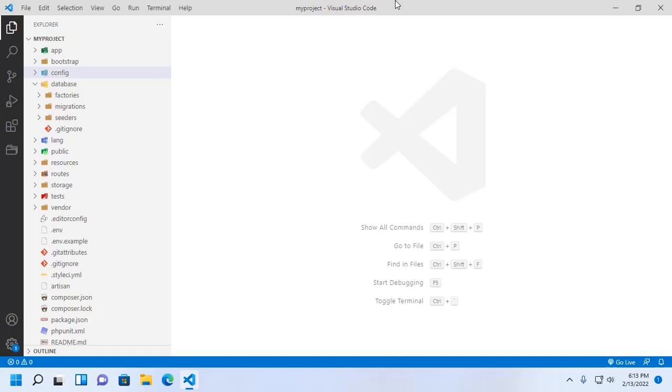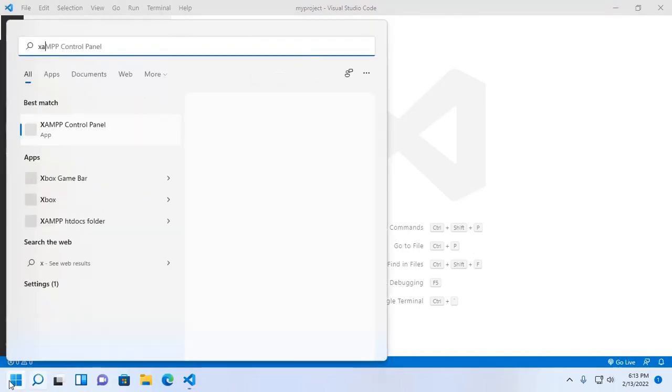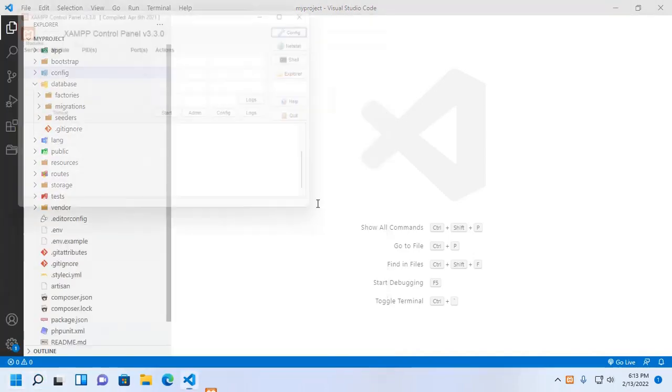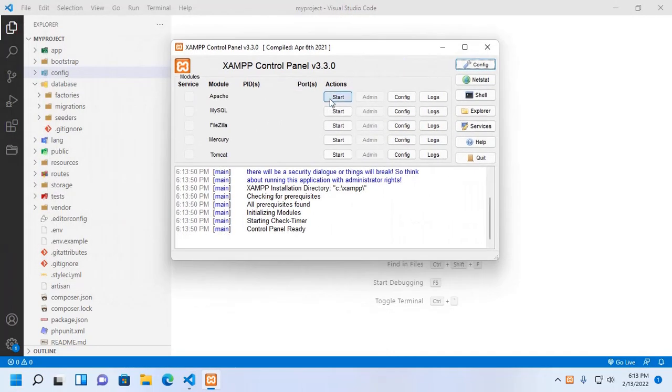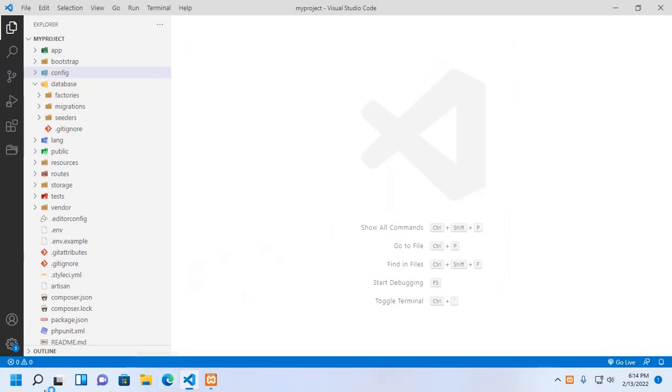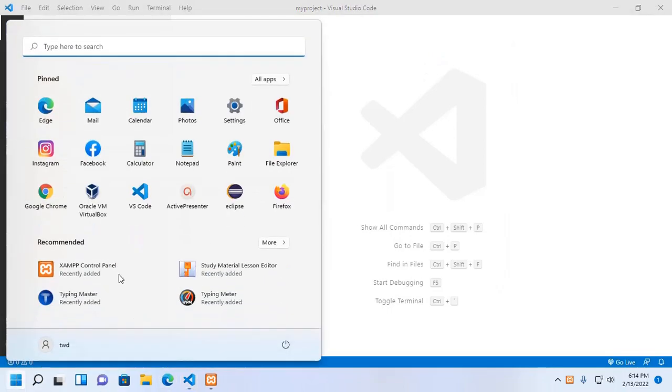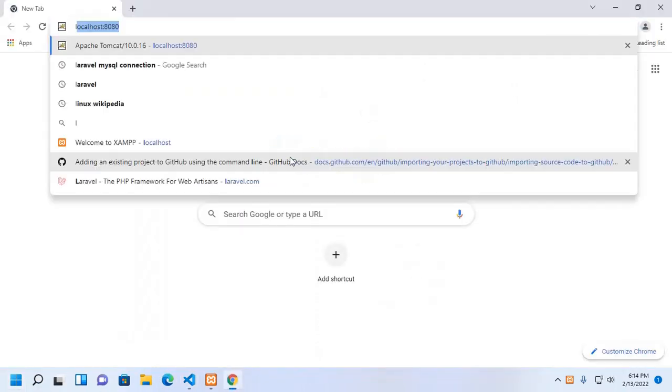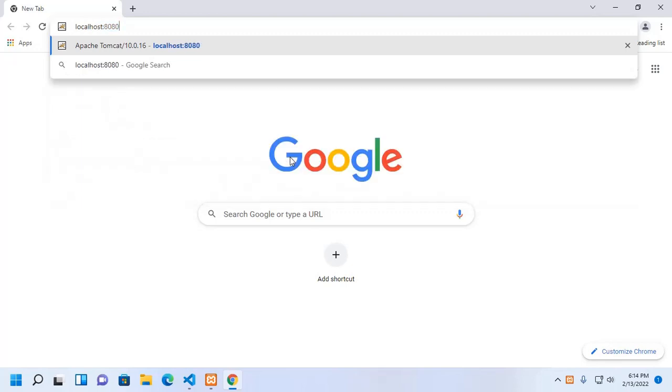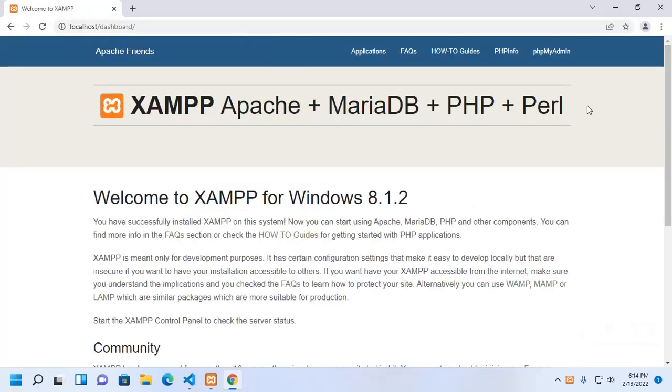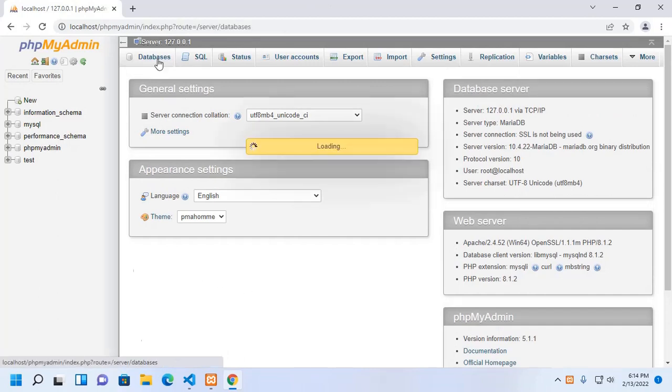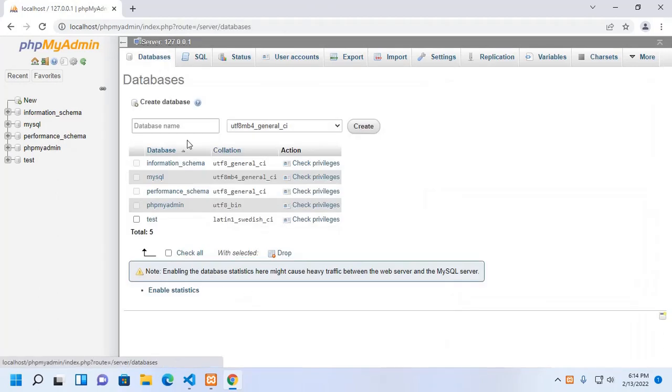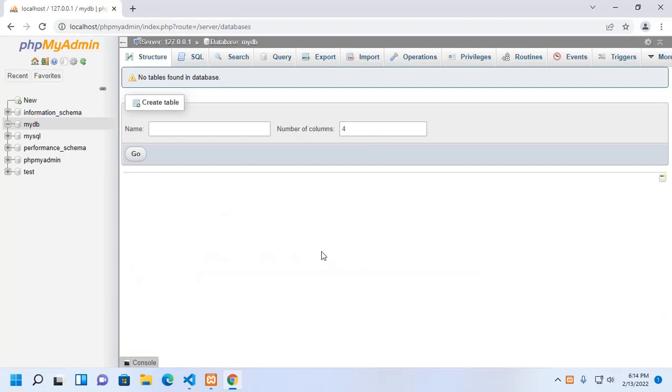Open your Laravel project and then create a MySQL database. I am going to create a MySQL database in localhost phpMyAdmin. Create a database, enter database name mydb, and create.